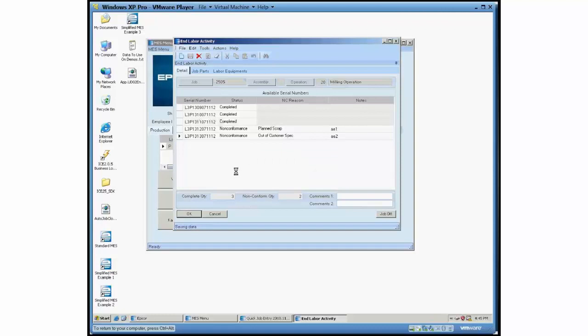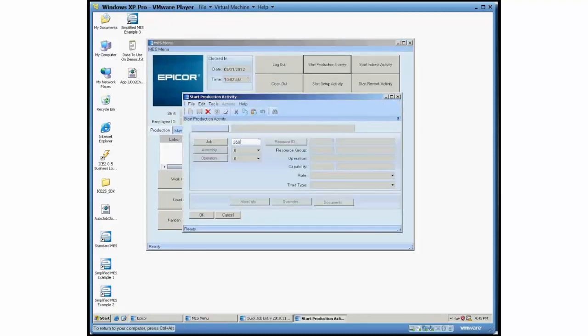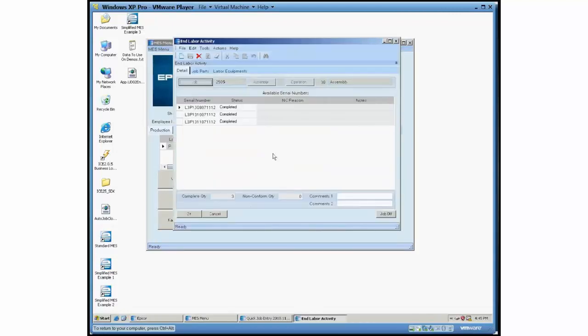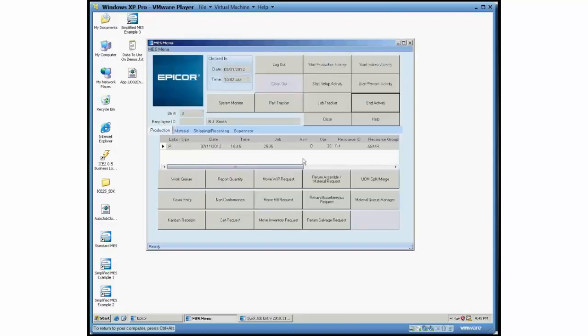And if I was to punch on operation 30 now, I'd only see, let's go ahead and do that. At operation 30, I'm only going to see the parts that successfully passed operation 20. So we only had three of them. The other two are nonconformed. So I don't have these that are incapable for me to process. I'm just going to leave these be for right now. We have this job off button. If you don't want to commit any quantities, you can just job off.